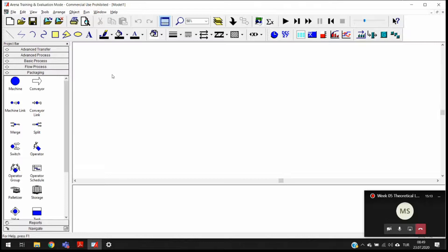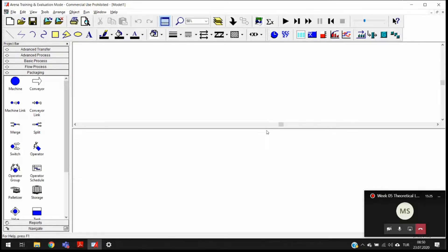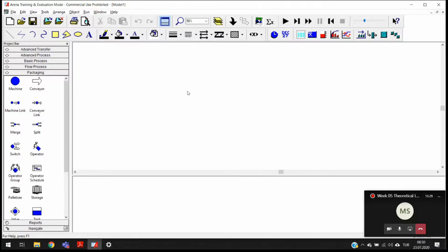Let me introduce you to Arena. We have two windows: the first window at the top, which is a little larger, and a second window at the bottom. You can play around with the sizes of these windows. The top window is called the flowchart view, and the bottom window is called the spreadsheet view. We are going to create our models in the flowchart view, and we are going to change rules, regulations, parameters, and every statistical information from the spreadsheet view.